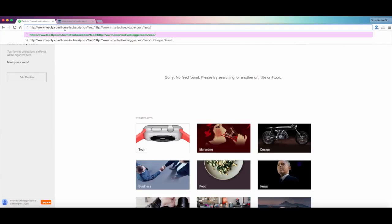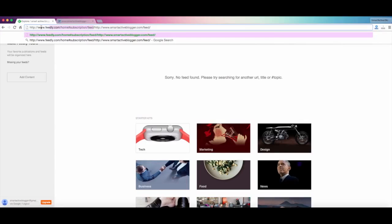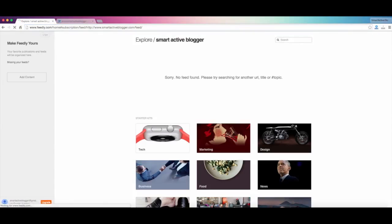So you can see feedly.com/home#subscription/feed/ and http://www.smartactiveblogger.com. My feed is already been given here and this is the link that makes the Feedly command to add this feed. So press the enter button.